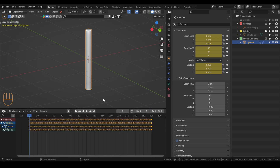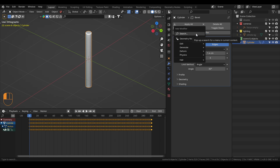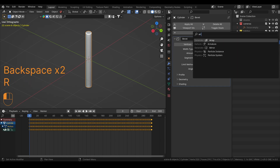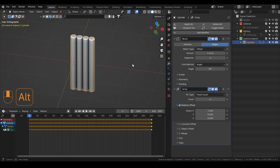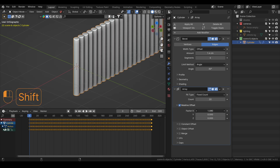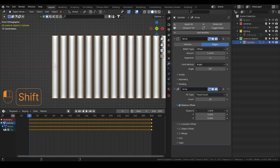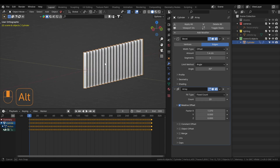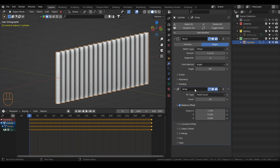Now we will add our Array modifier. We can do 20 instances, and then the factor X is going to be a little higher. This is up to you — you can tweak it however you like. We can even go higher, over 30.